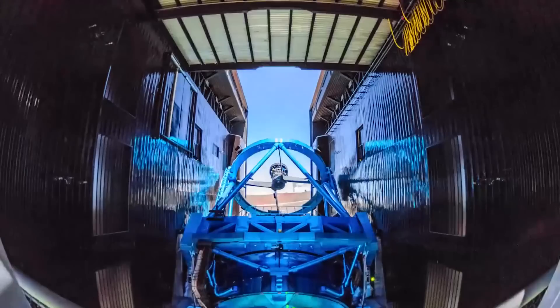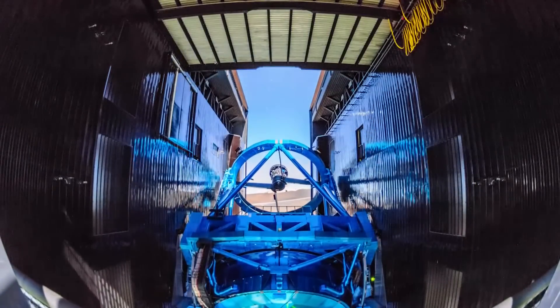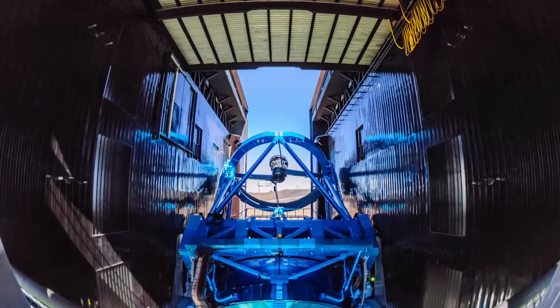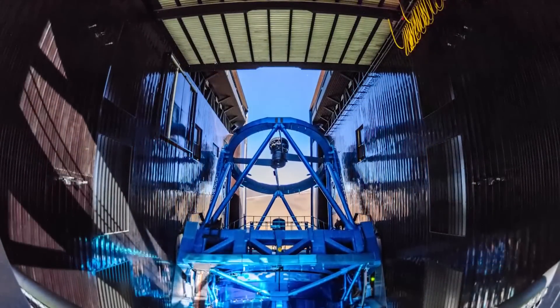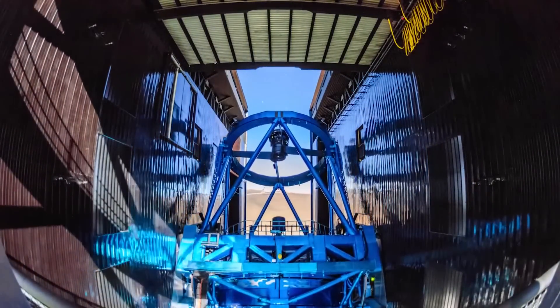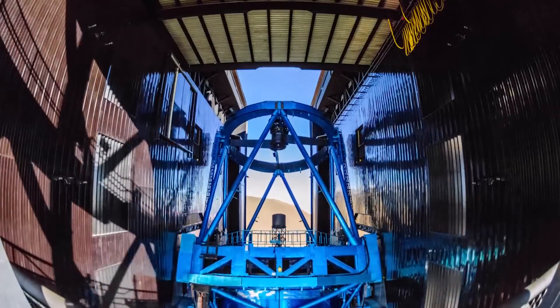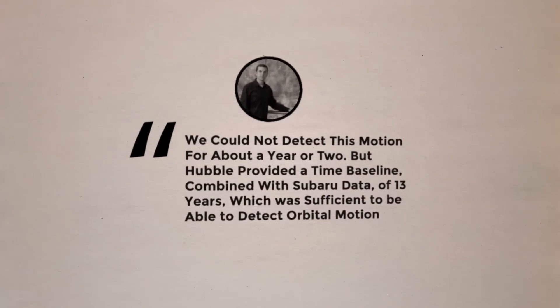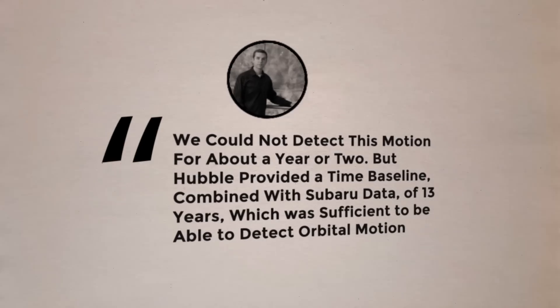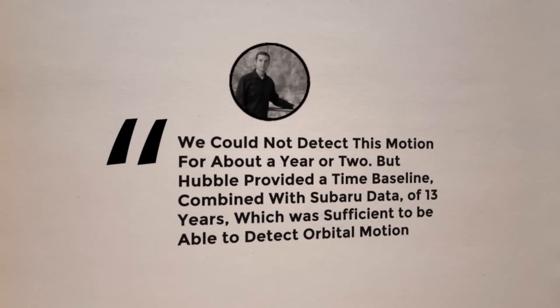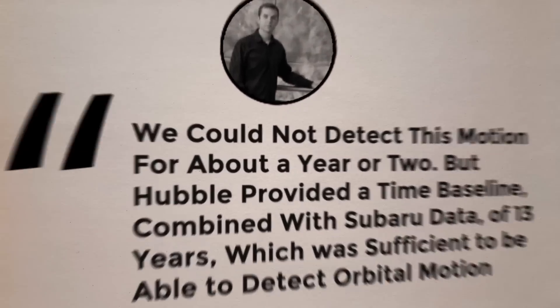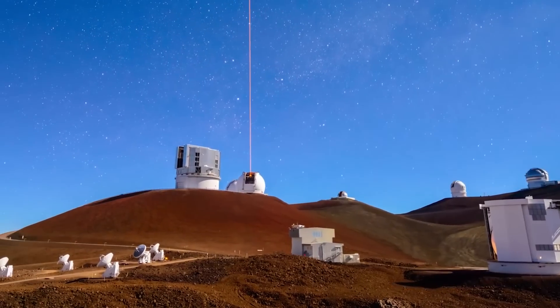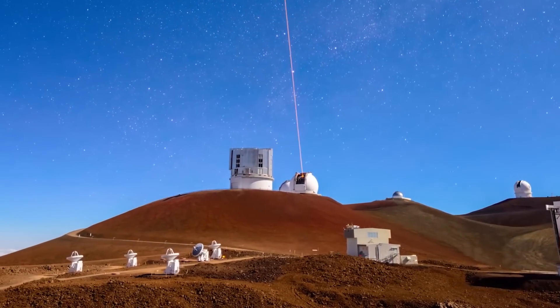The Hubble archived data and the imagery from Subaru were crucial in causing him to change his view. According to Currie, we could not detect this motion for about a year or two, but Hubble provided a time baseline combined with Subaru data of 13 years, which was sufficient to be able to detect orbital motion.